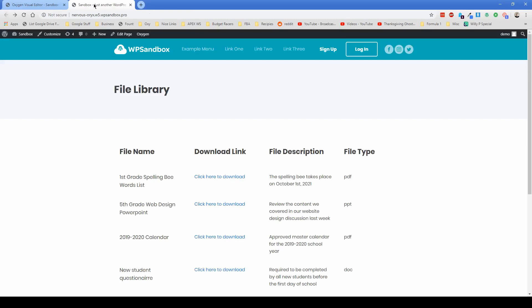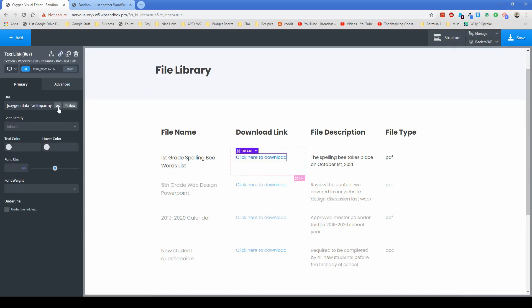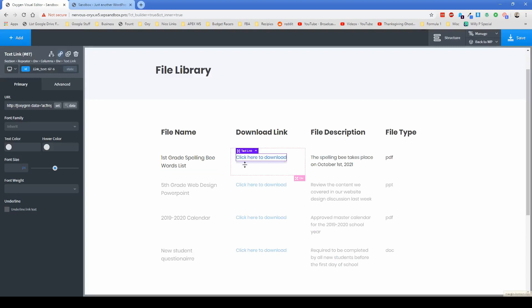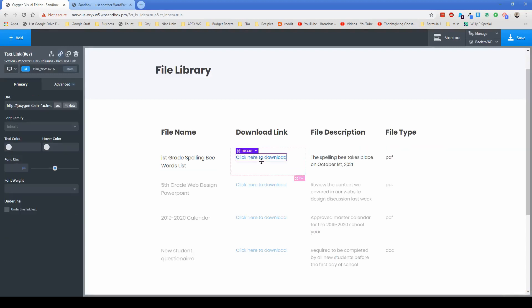So the other thing you could do is actually set the download link to open in a new tab as well. We could do that by coming over here and clicking on set, open link in new tab, add link, and now it's going to open up in a new tab, which is awesome.